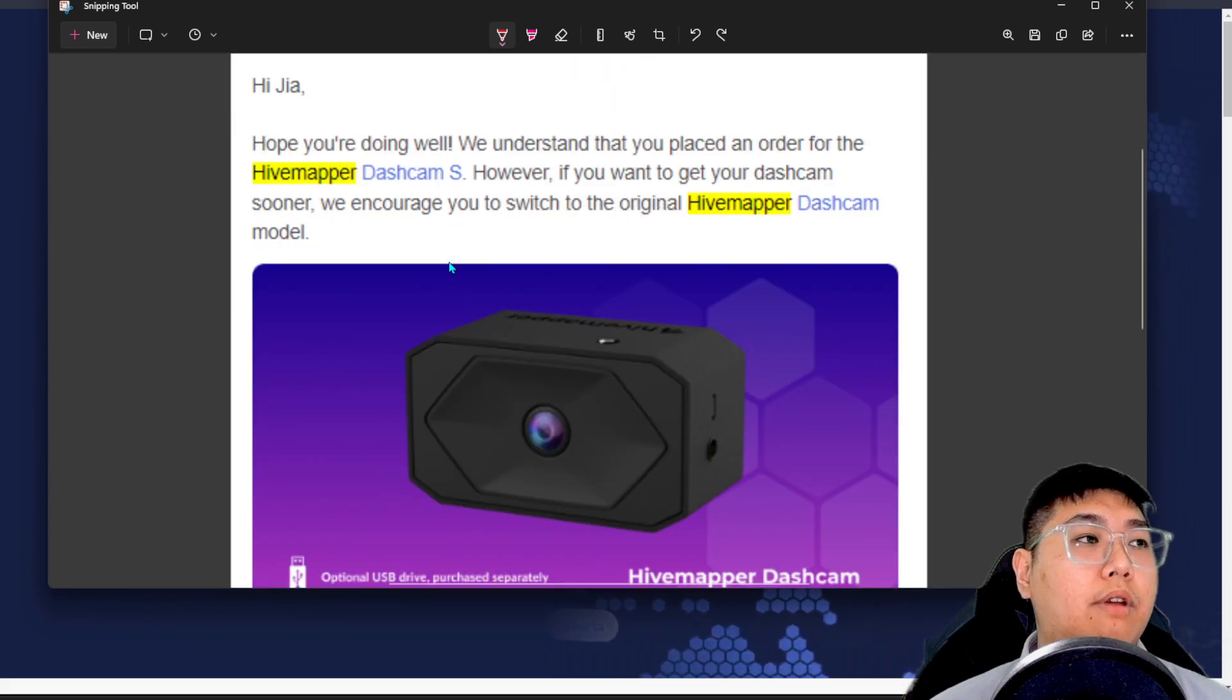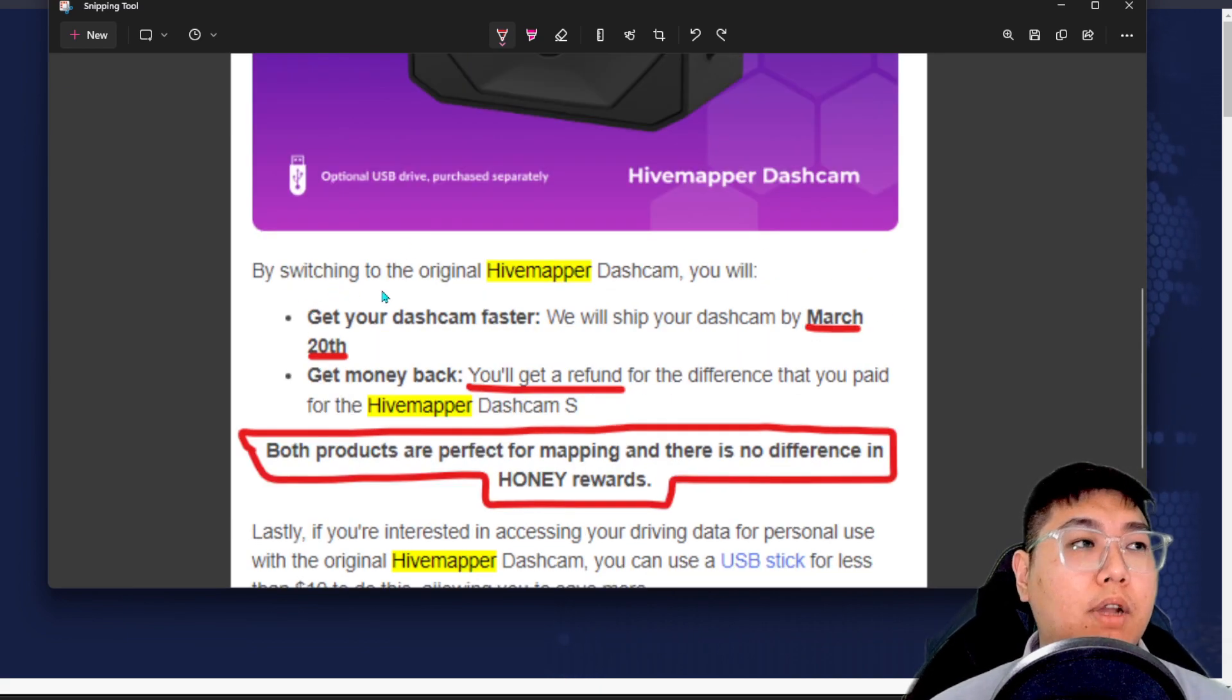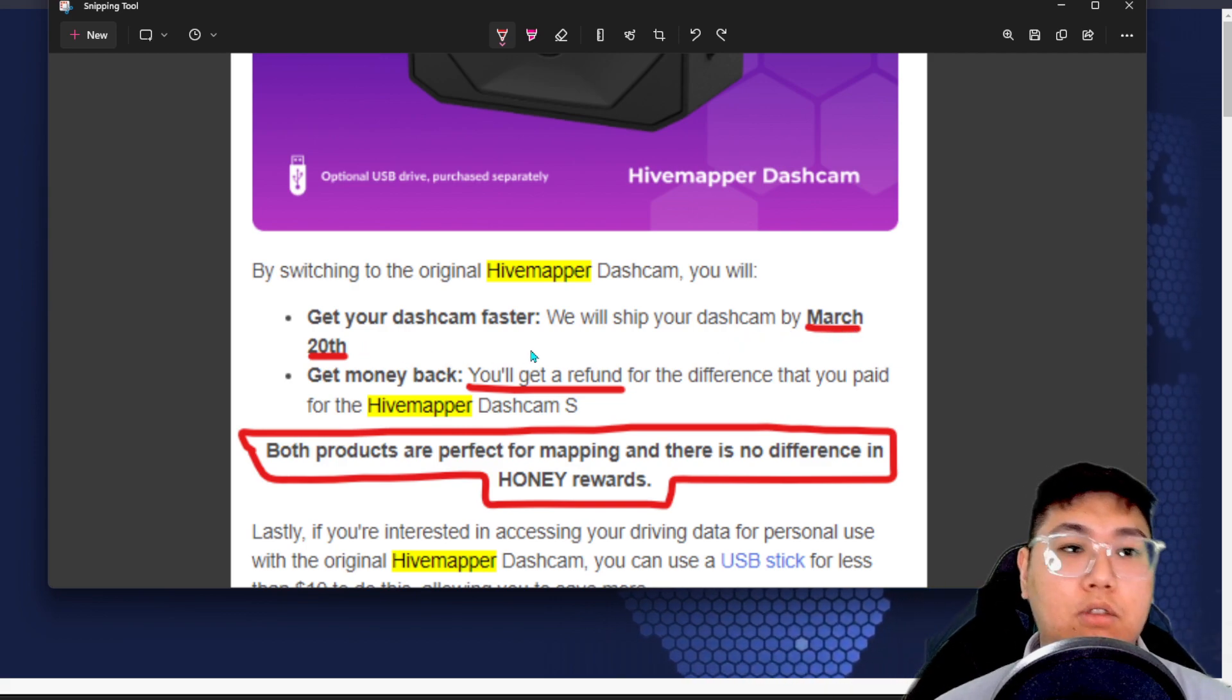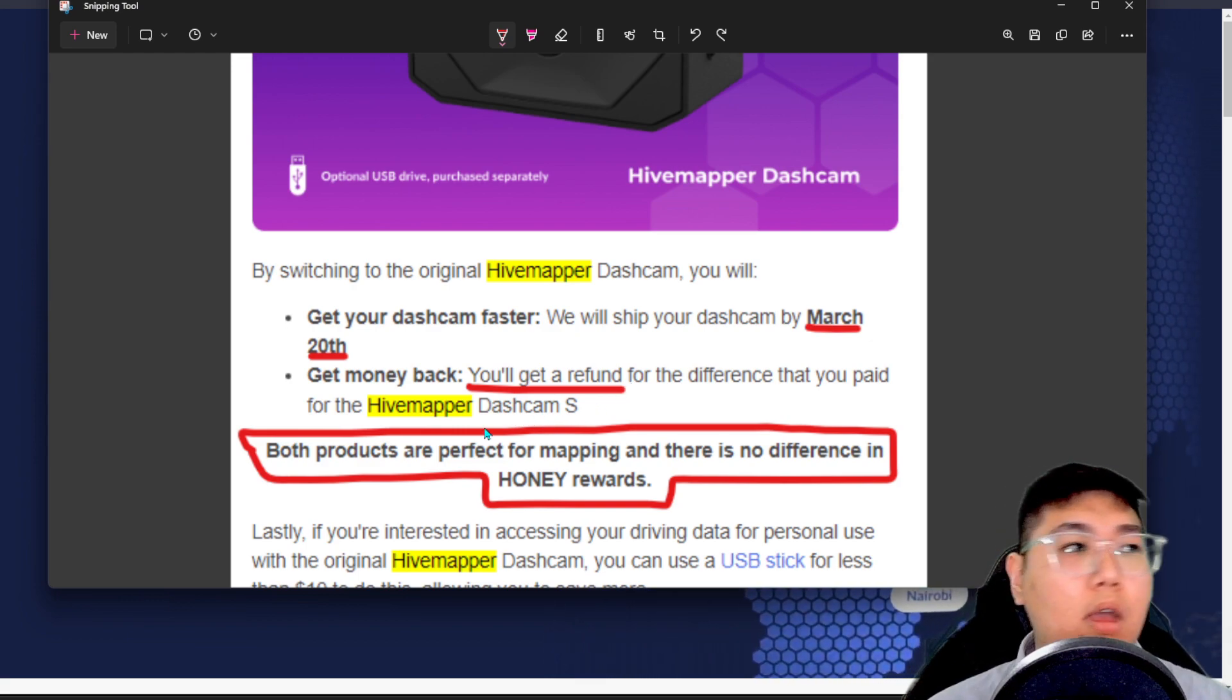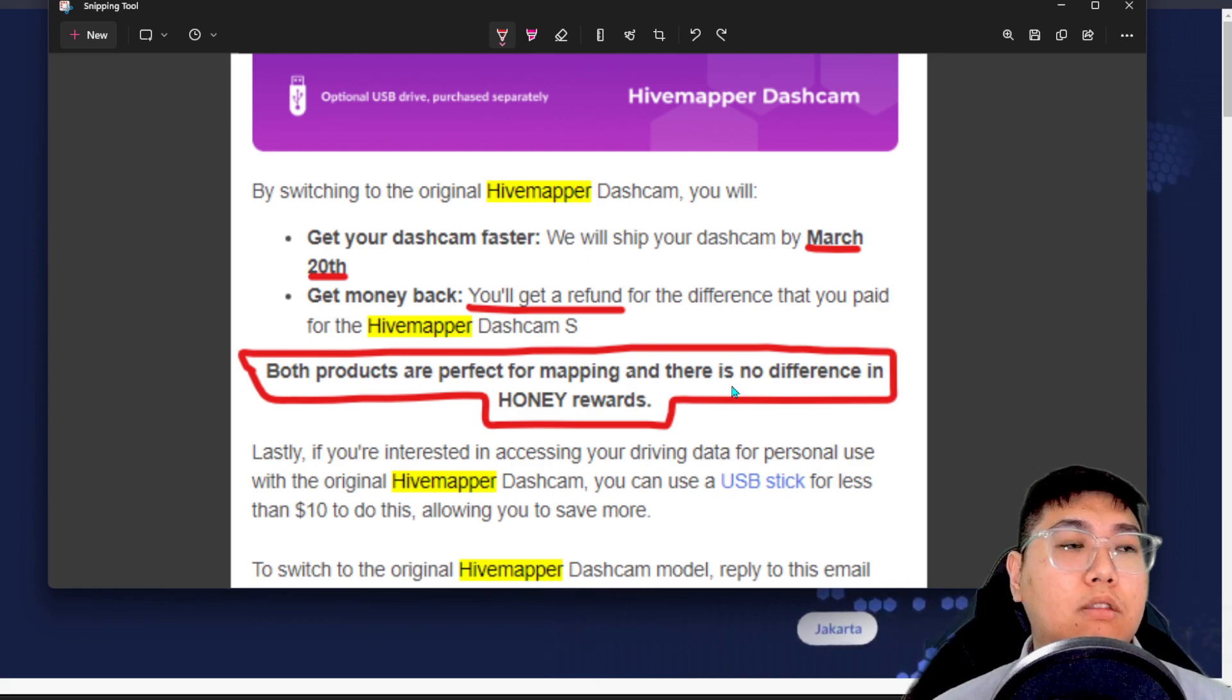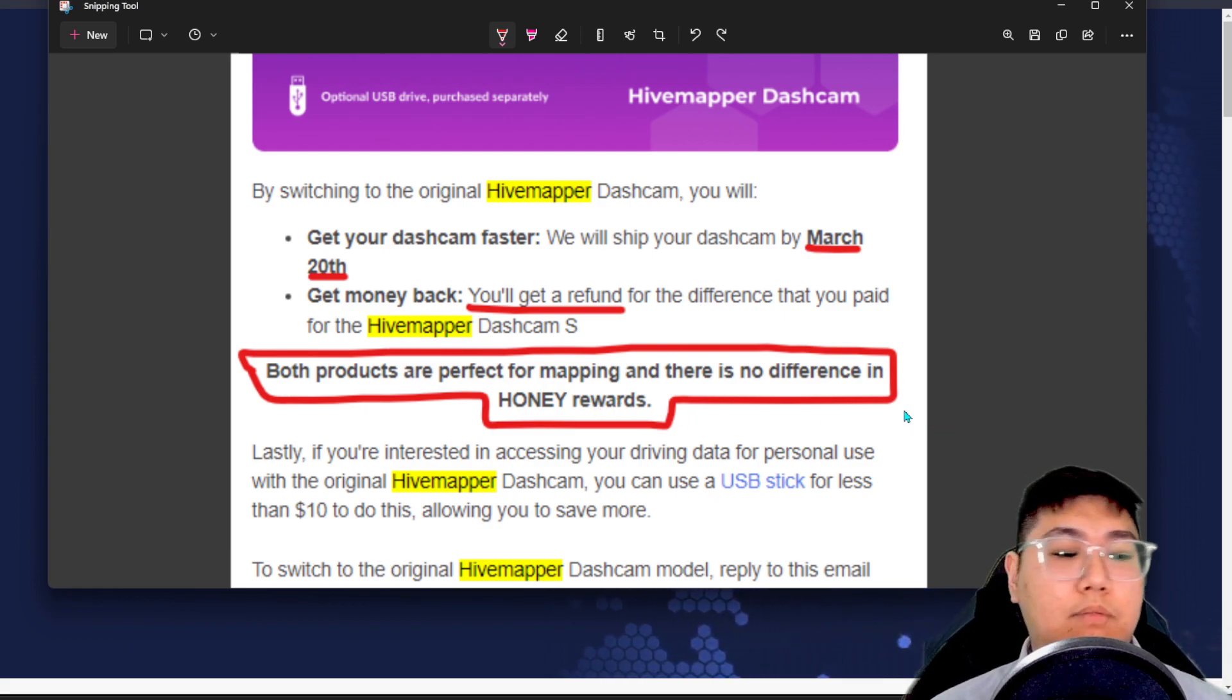You can scroll down. They're encouraging people to switch towards their original HiveMapper dashcam. What's going to happen is if you want to switch back to this larger version of the dashcam, you are basically getting your dashcam faster. You will receive the dashcam by March 20, 2023. You will get the difference back on the model that you receive. The main highlight is telling us that both products are perfect for mapping and there's no difference in the HANI rewards. We're going to dive down onto this part itself.